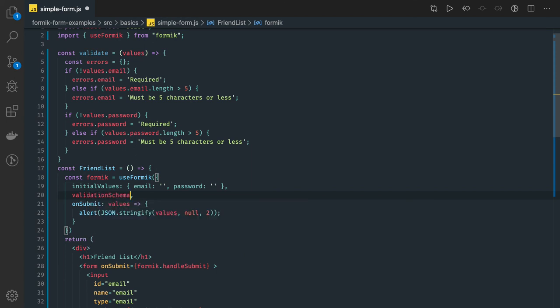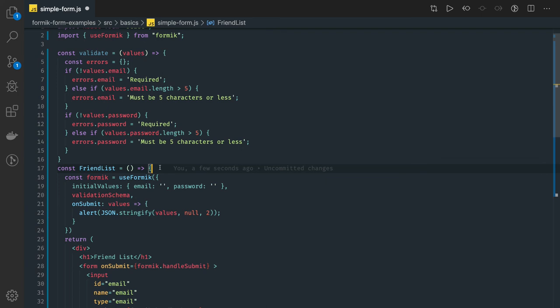So this is kind of same we have used in the formic component, it's just a hook, which is giving you the extra advantage to write these forms with the simple functional component.